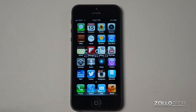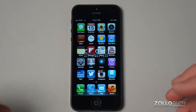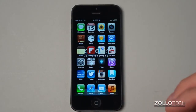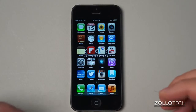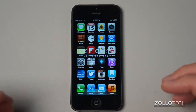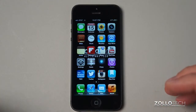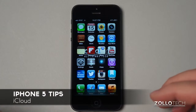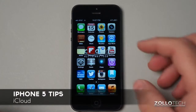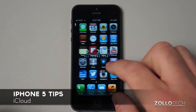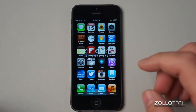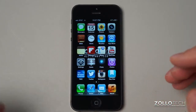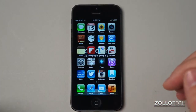Hi everyone, this is Aaron for Zollotech and this is going to be a continuation of the iPhone 5 tip series. In this particular video we're going to talk about iCloud. I get a lot of questions about using iCloud or not using it, and I thought I'd try and answer those here.